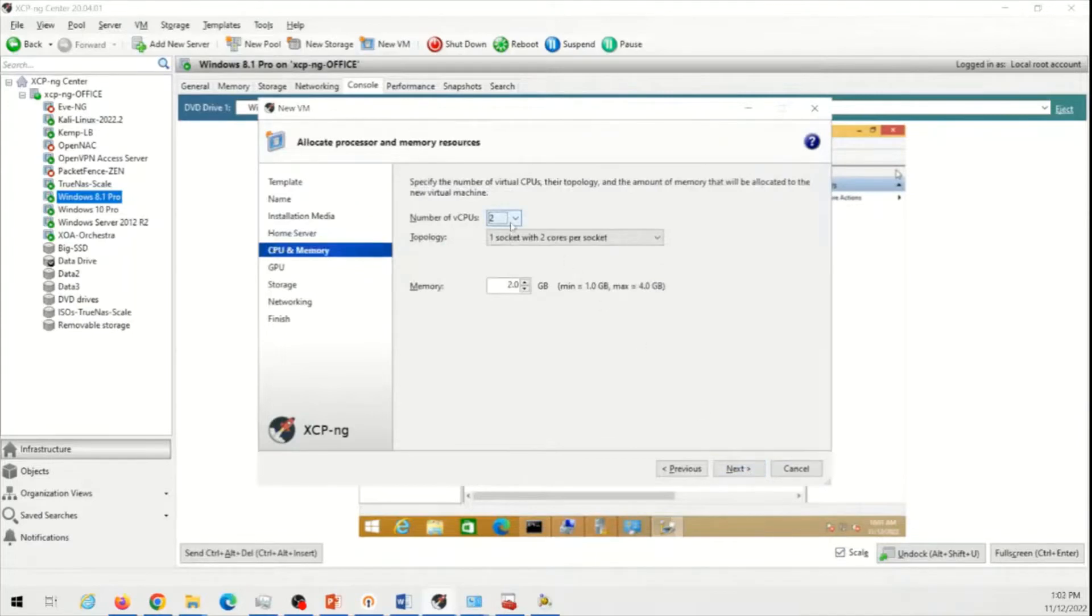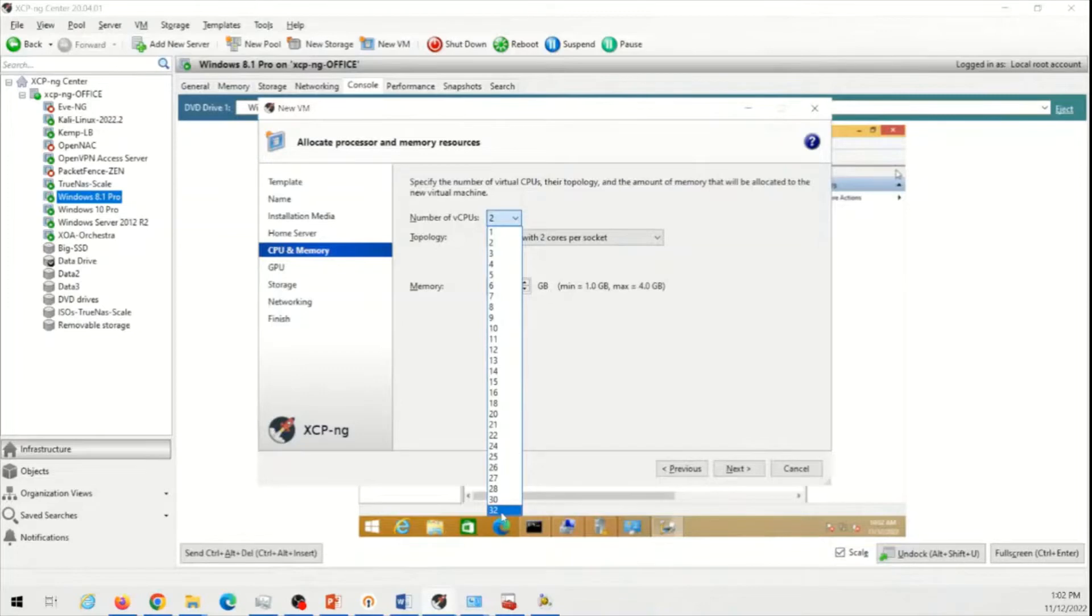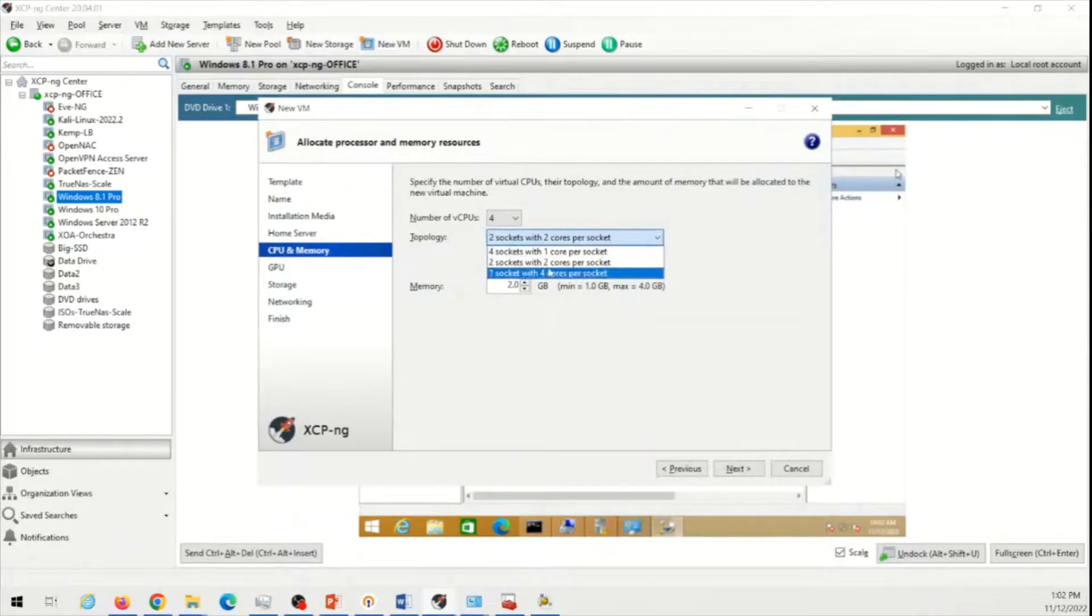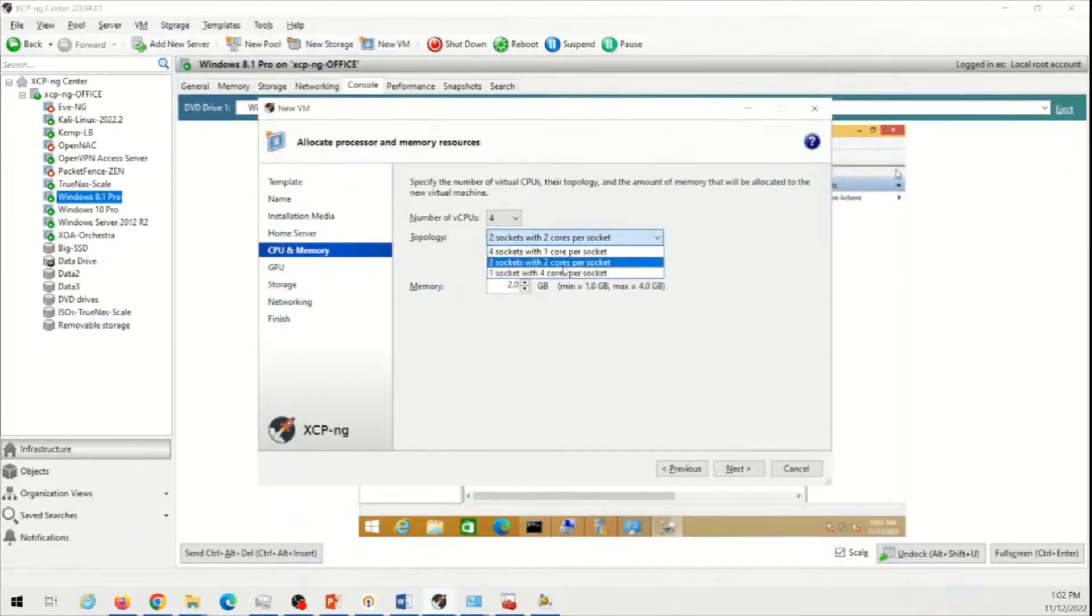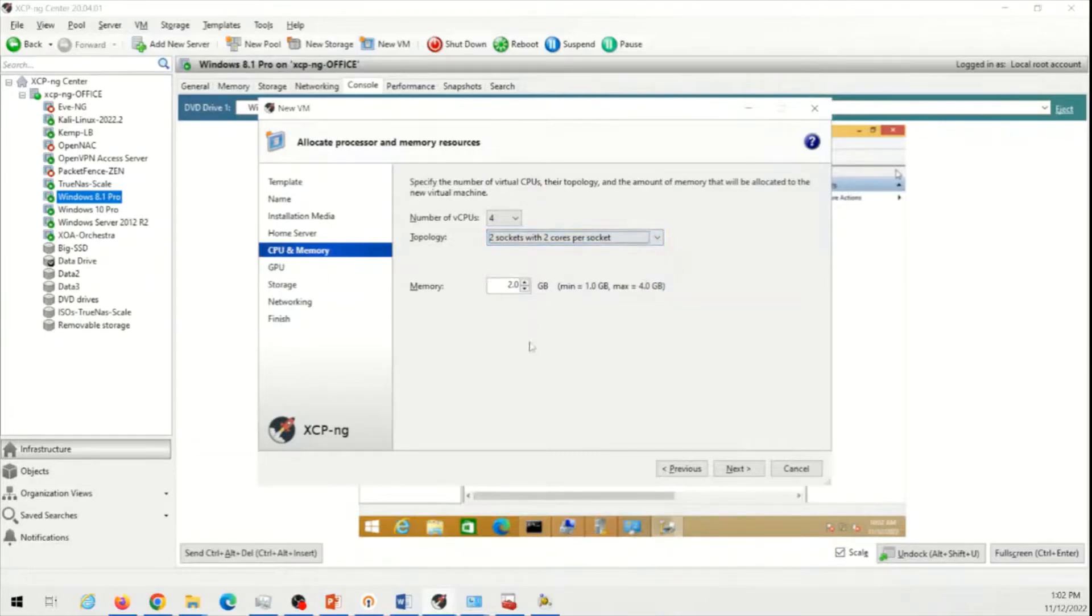How many processors do I want to allocate to this machine? This specific server has 32 processors, 32 virtual processors. Windows 7 usually does not require a lot of processors. In this case, maybe I'll just say, give it four virtual CPUs and two sockets with two cores per CPU or four sockets with one core per CPU. So I'll do two sockets. Sockets mean two physical CPU. This will assign two physical CPUs to this operating system. And with two cores per socket, meaning in each CPU, it is going to assign the two cores out of that. That's what that means.